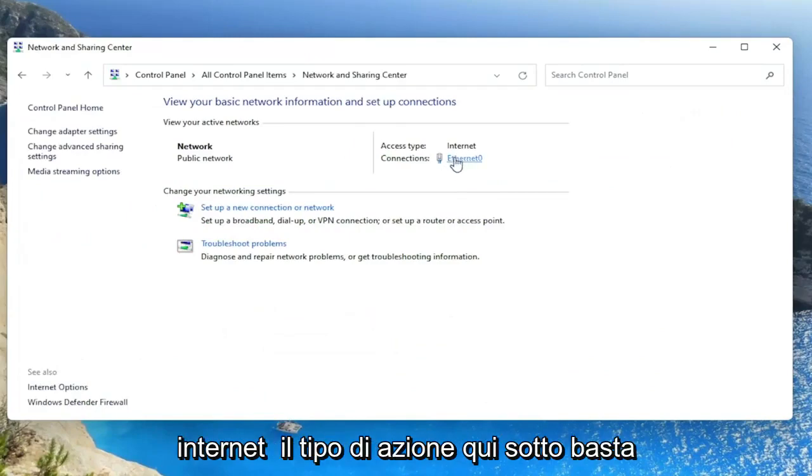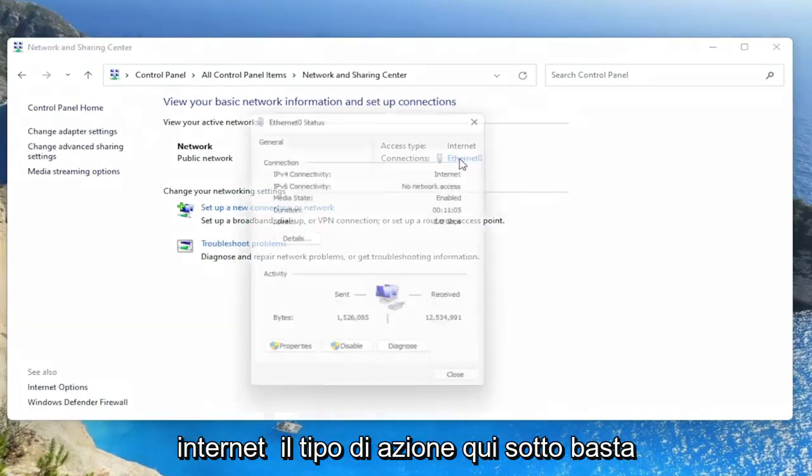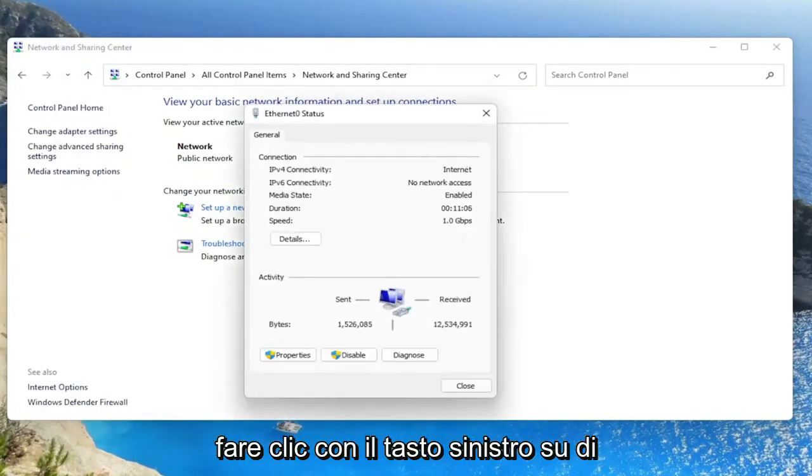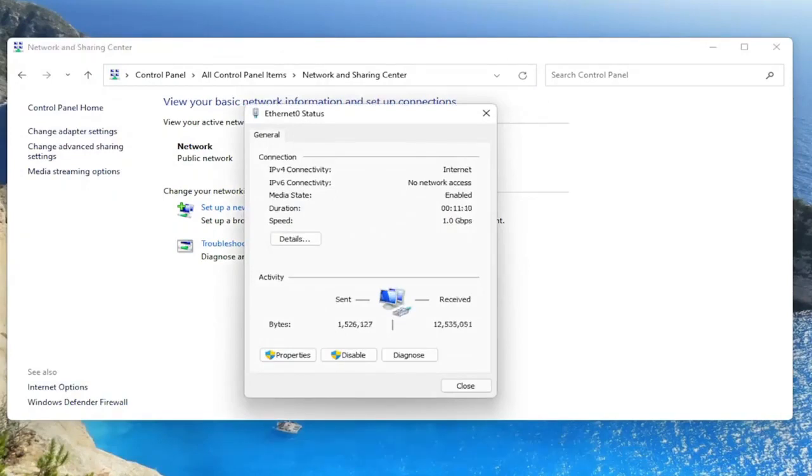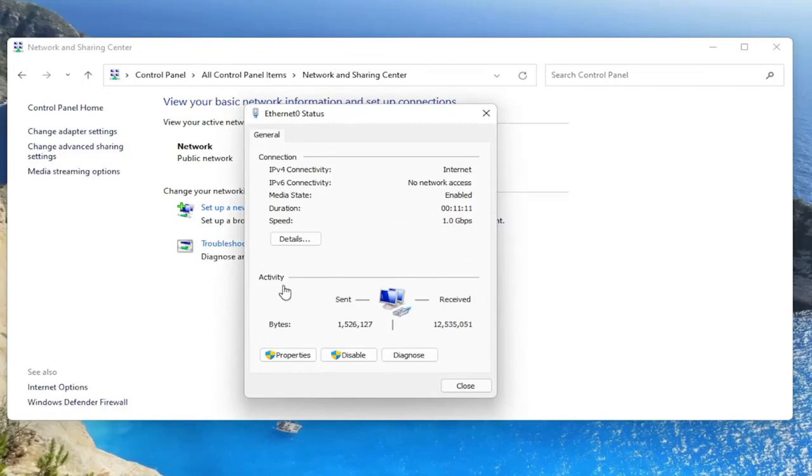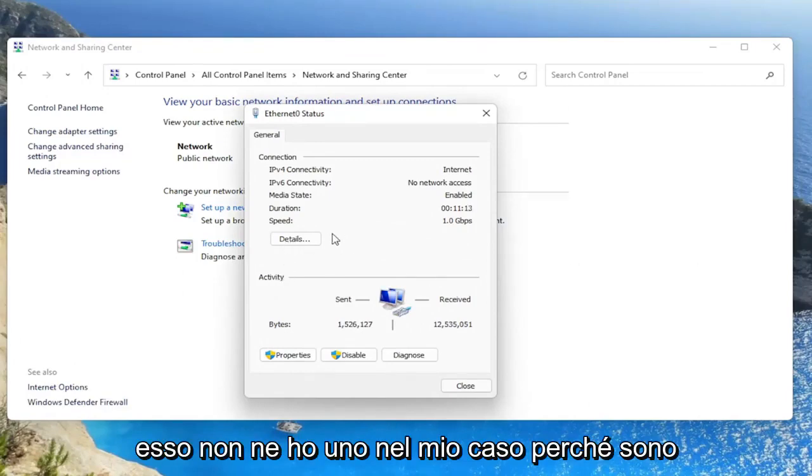You want to select your internet connection type under here. Just left click on it. I don't have one in my case because I'm on an ethernet connection.